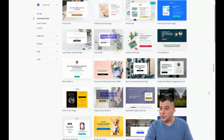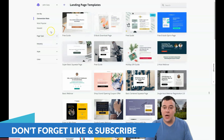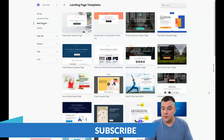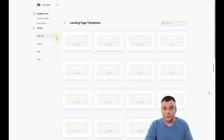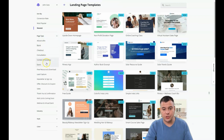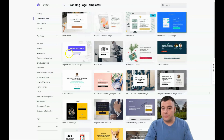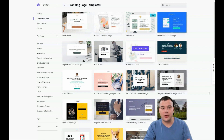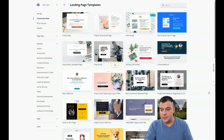When you get into the platform, you will need to browse the templates — there are a lot of them and you can scroll through all these pages. There are page types: blank, checkout, consultation, and so on. You can choose whatever you want. Let's sort by conversion rate — those are the landing pages that convert visitors to customers with the biggest chances.